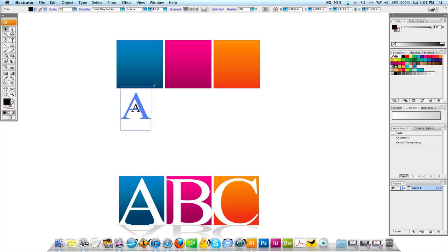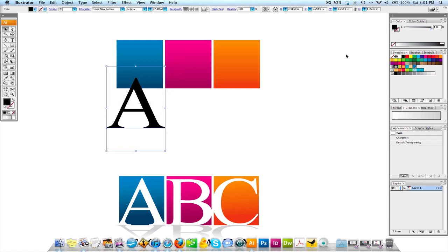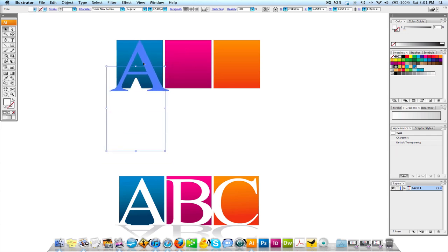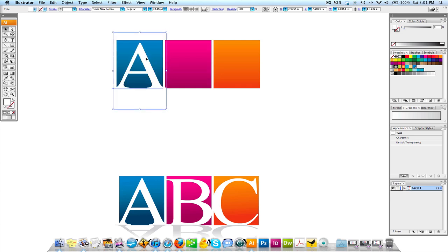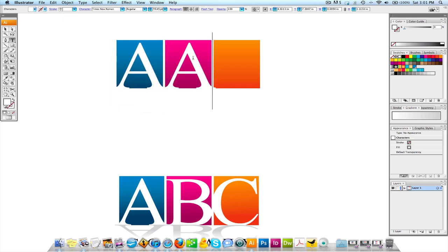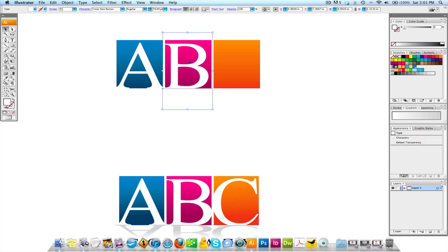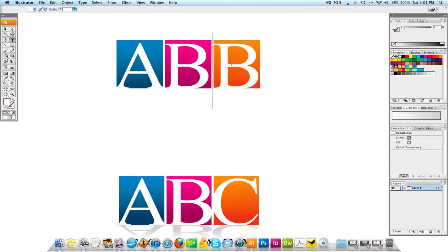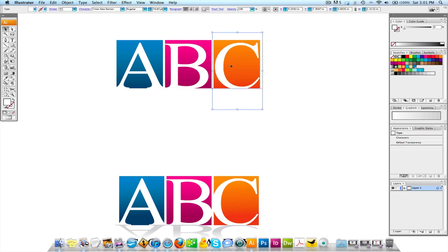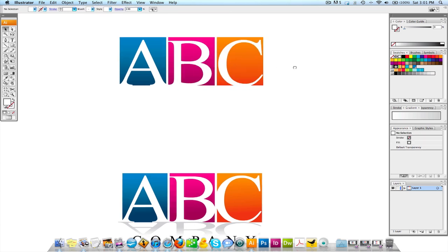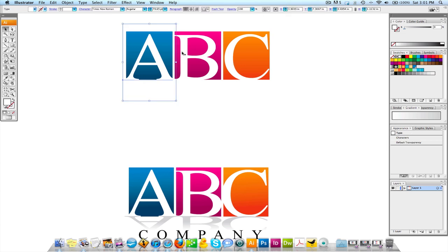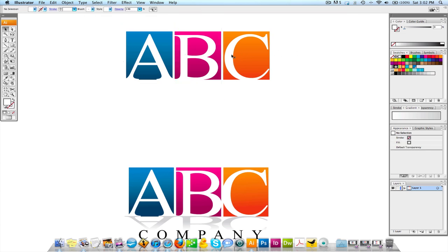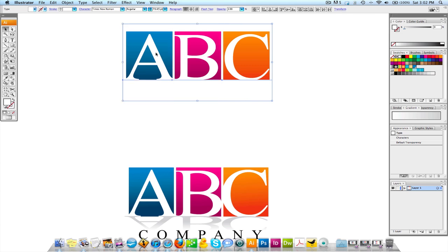And we're going to make this nice and big and we're going to fill it with white. Make it a little bit smaller. And we're going to option click shift to make the B and option click shift to make the C. That's actually what that's doing is the options copying it and the shift is keeping it on the same line.